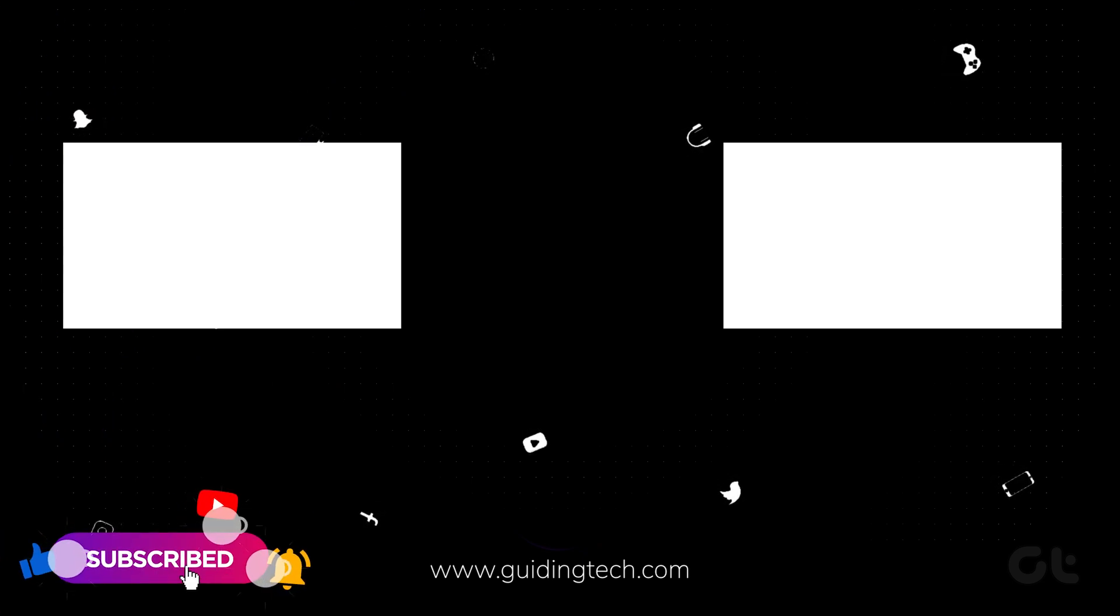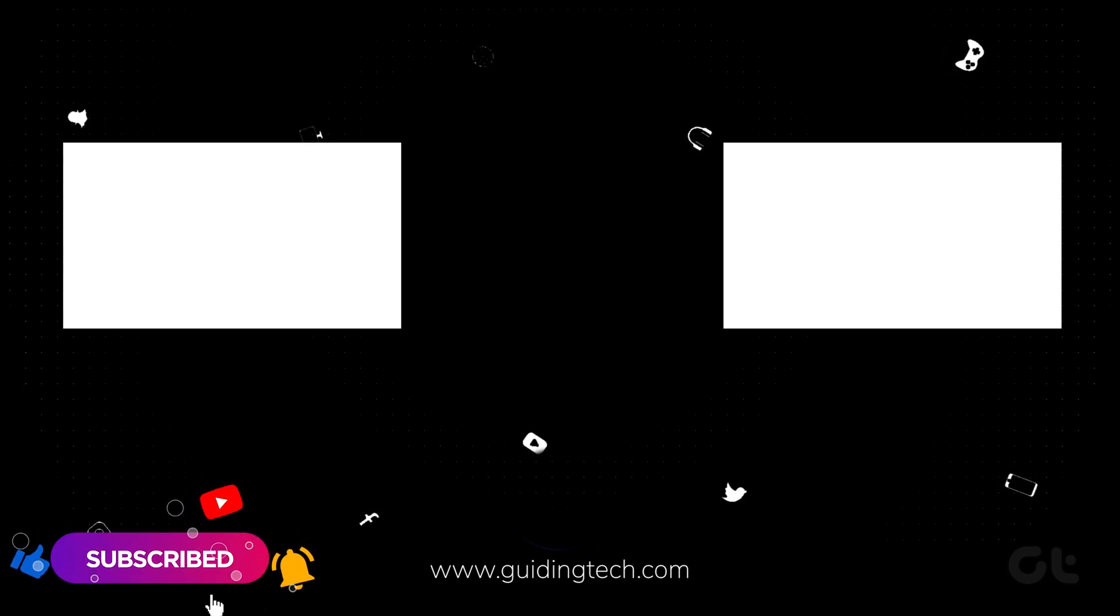Like and share the video if this trick helped you, and subscribe to Guiding Tech for more tips and tricks like these. Also, don't forget to check out these videos we think you might like.